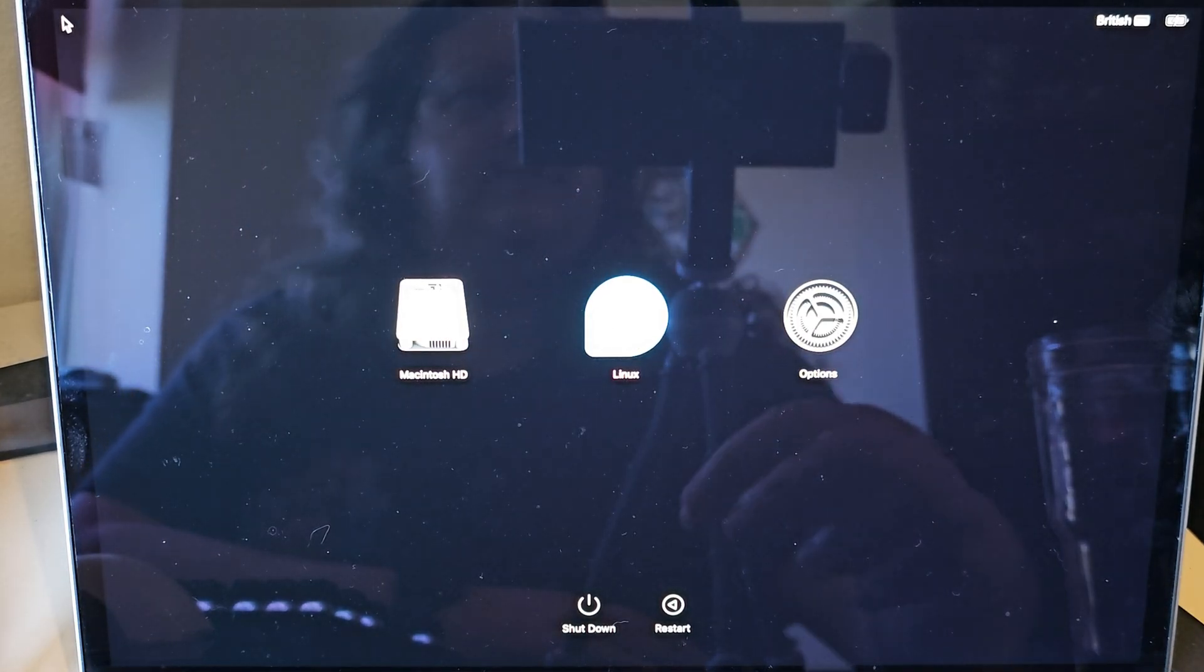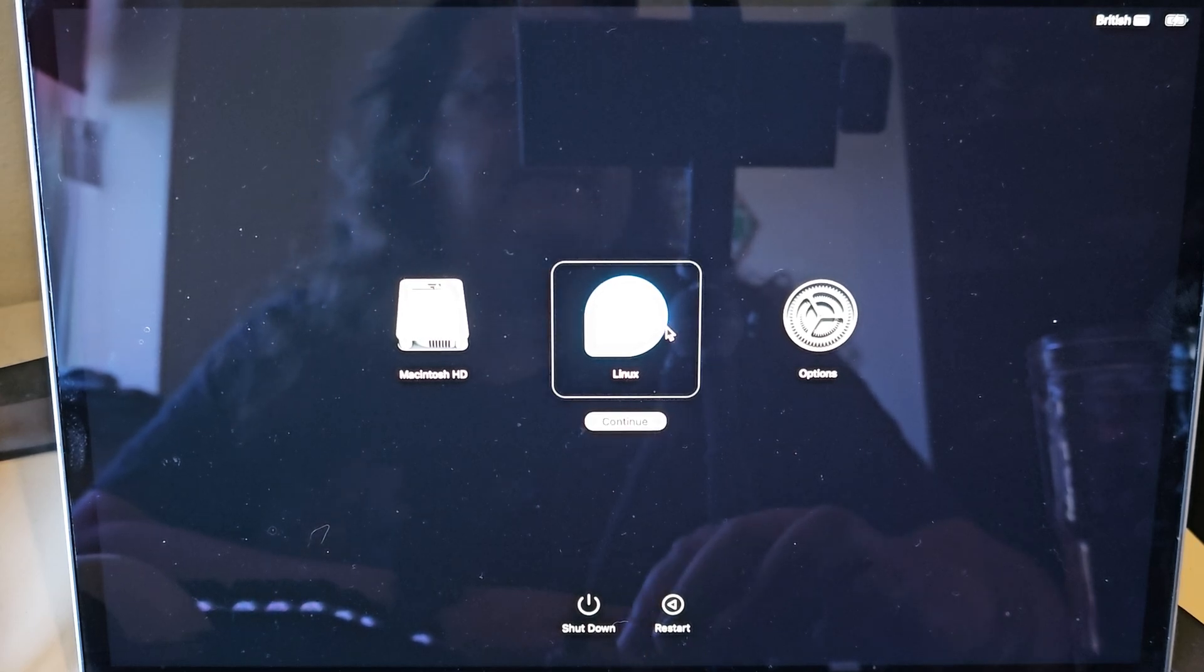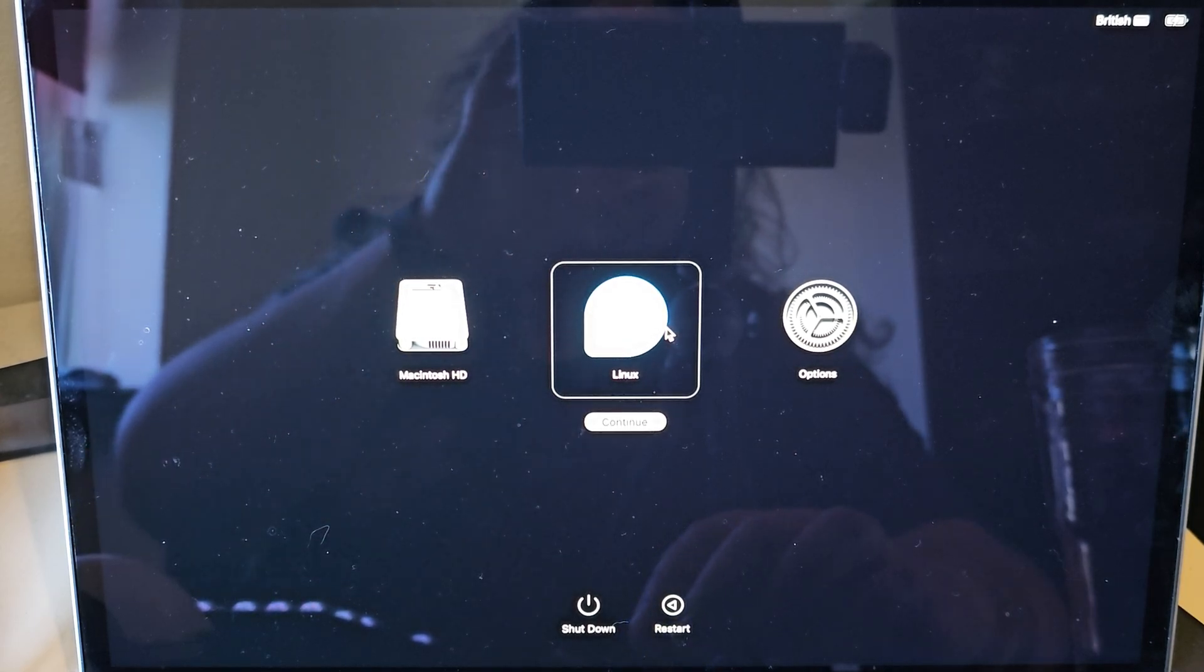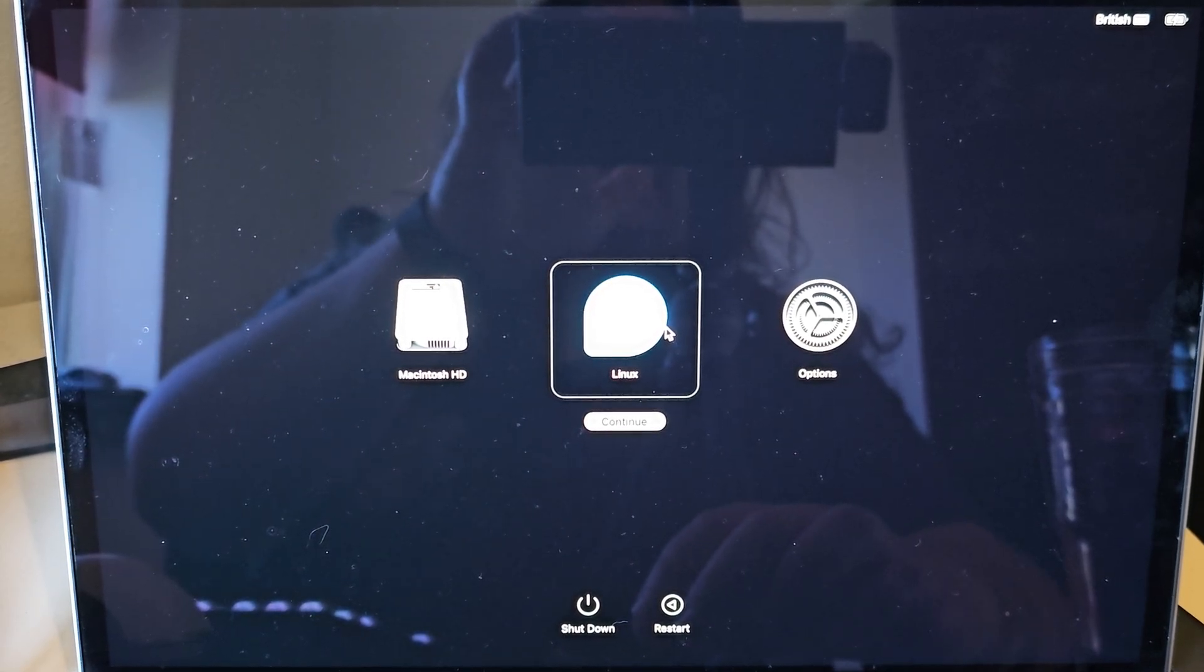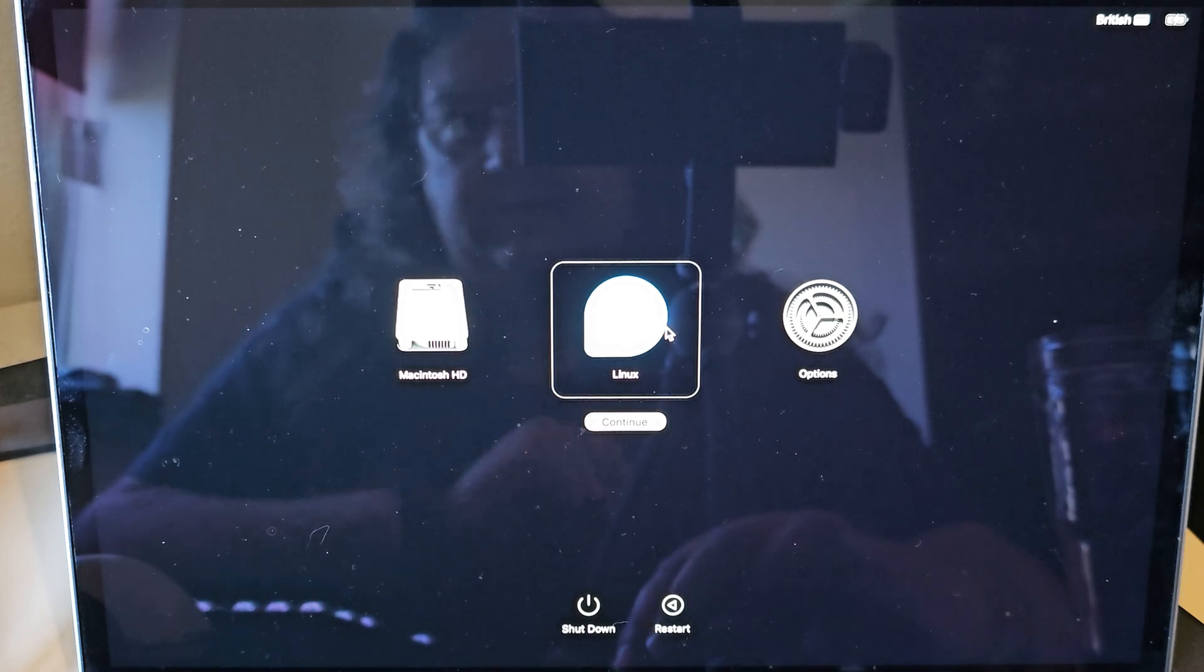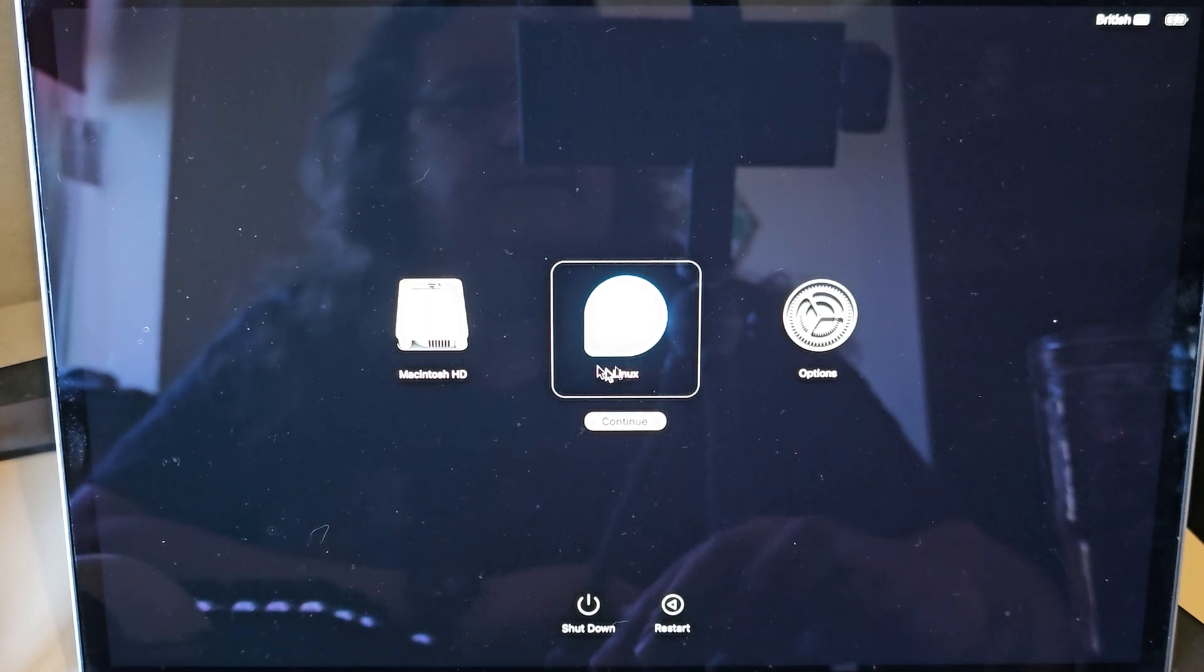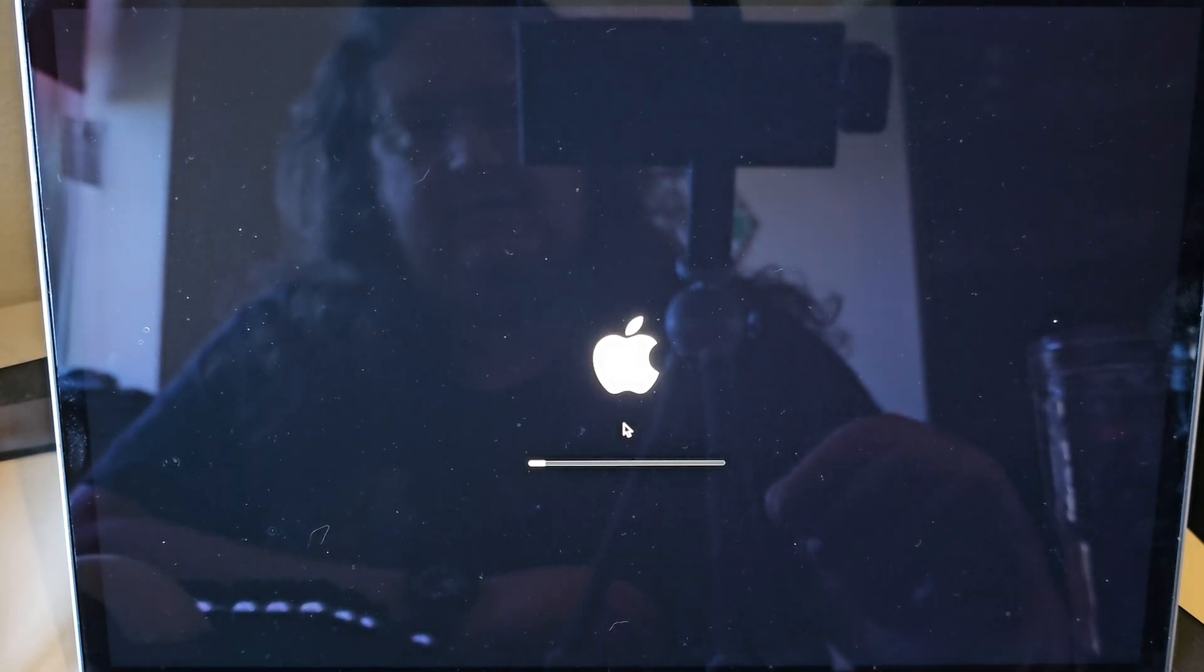Okay. And we can see now that we have this Linux option. The color is completely blown out, but that does say Fedora on it. It does have the Fedora logo, honest. Okay. So, we're going to go continue.